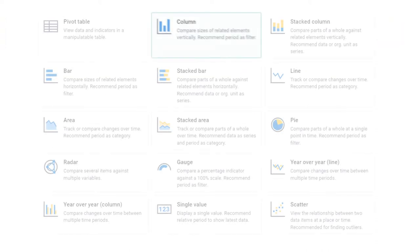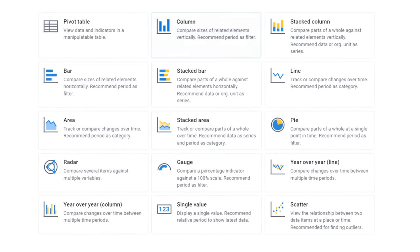In DHIS2 you will find multiple graph styles in the Data Visualizer app. In this module we'll cover some of the most common styles.